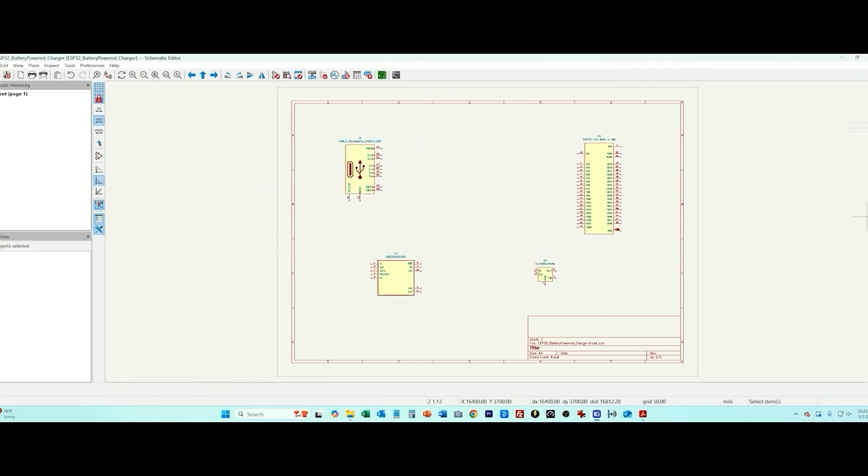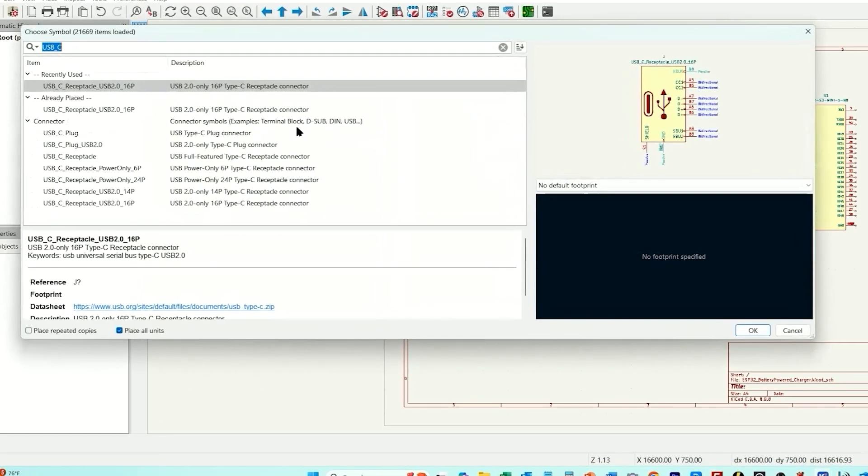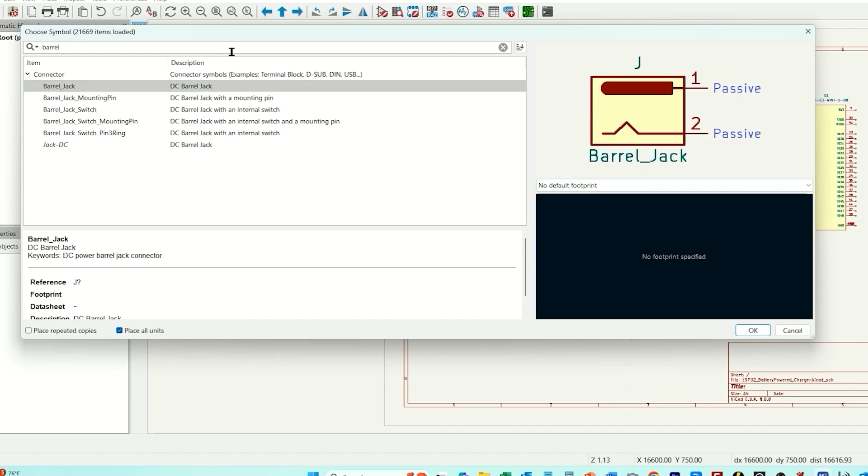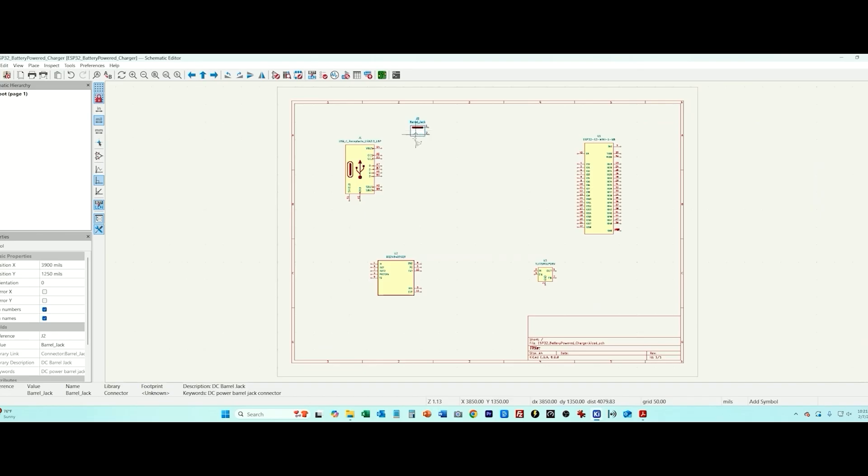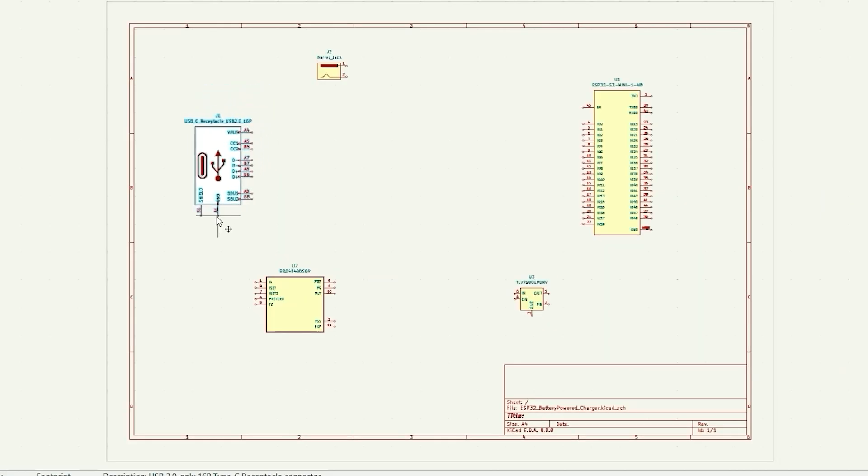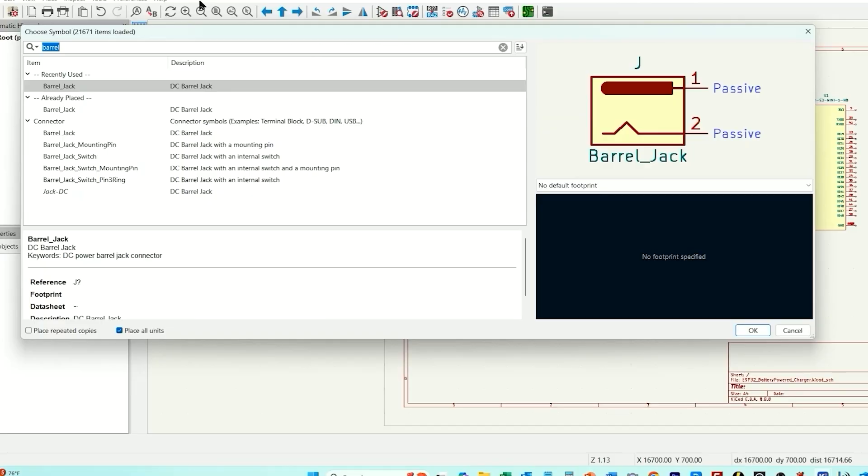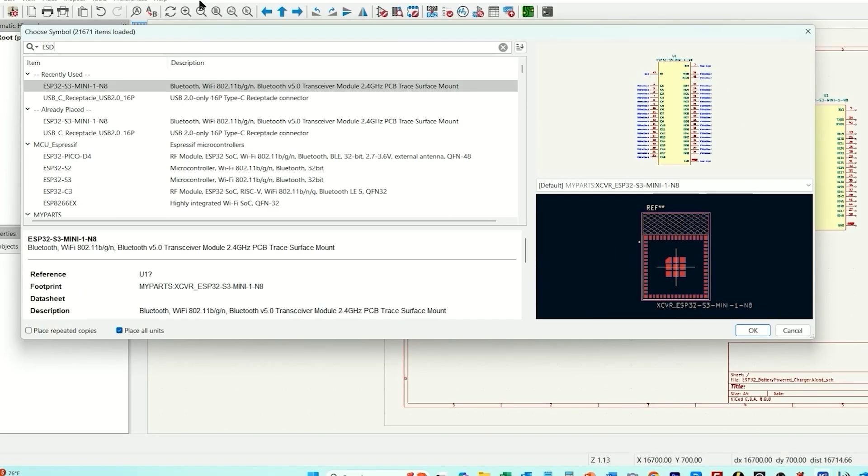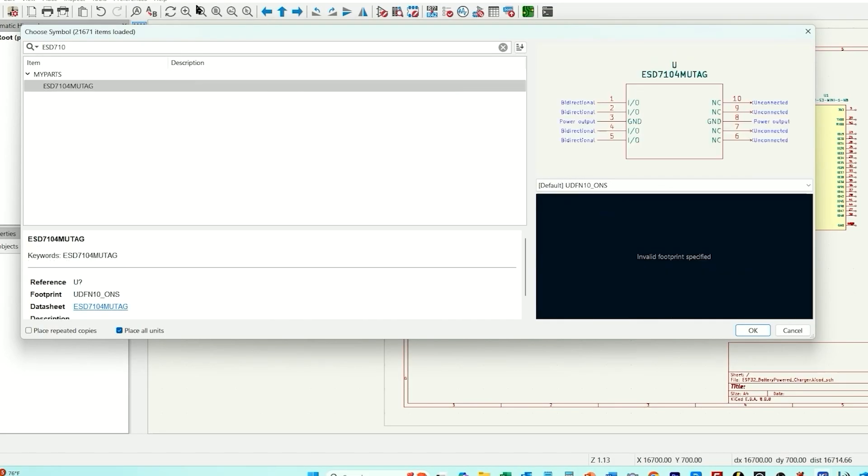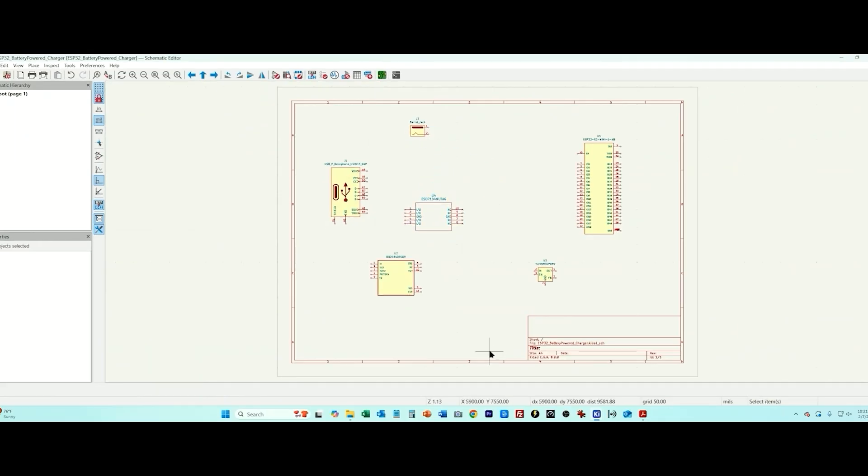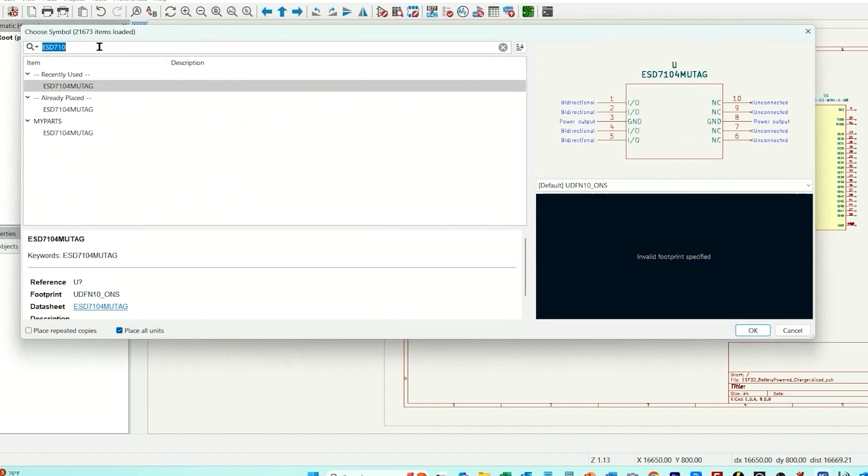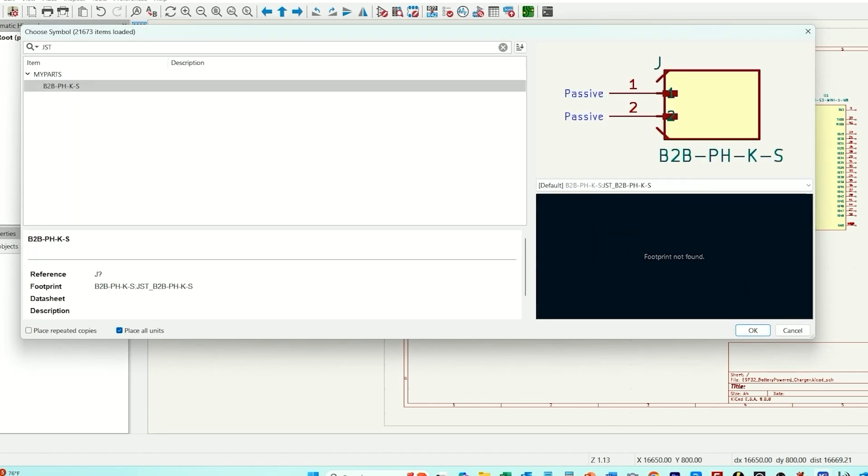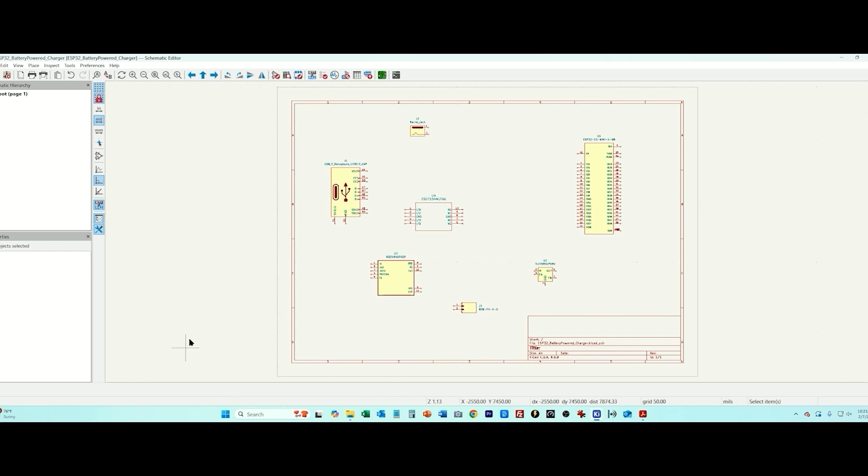Then now we just need a standard barrel jack for power. We need ESD protection for the two data lines that go to the outside world and also the 5 volt power supply and I've selected this ESD 7104. And I think the only main component left is a JST connector for plugging in the lithium polymer battery. Okay that is all of the critical components.